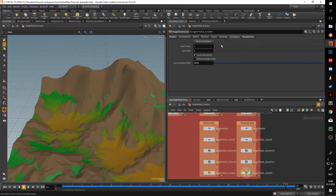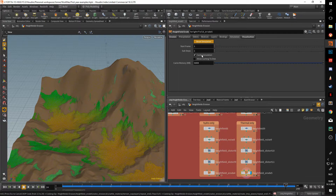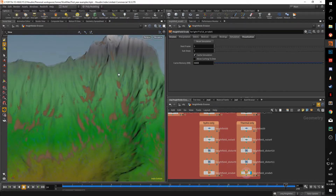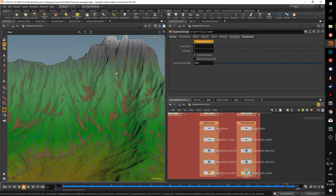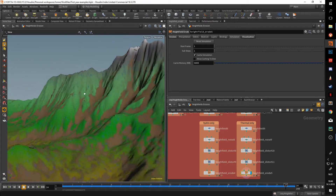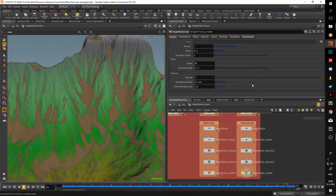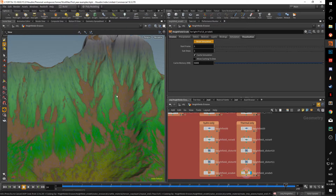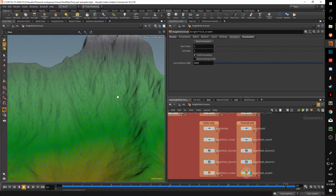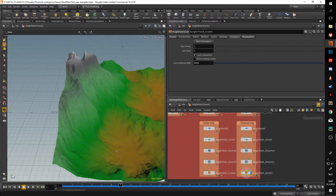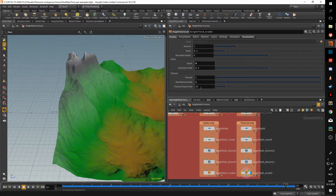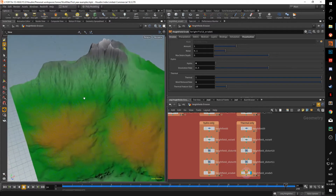If I set thermal feature size to one and reset the simulation, you get a lot less erosion. At ten, which is the default, you get a decent amount. Then the wind removal rate — if I put this all the way to one, all the brown debris disappears. The erosion itself is still happening but the debris is removed. The wind removal rate dictates how much debris is removed from the scene.